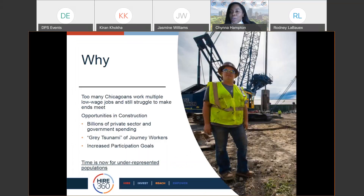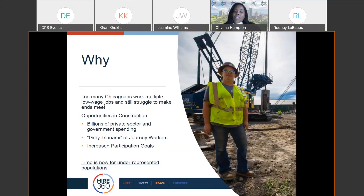Hire360 was started in January of 2020. Of course, COVID happened in March, and since then we have turned all of our workforce services virtual. We've had over 1,400 individuals that have attended our virtual orientations, showing that in this virtual world we are still moving forward. We also understand that we are not the only common door to the trades, which is why we've partnered with organizations like Chicago Women in Trades, Revolution Workshop, and HACIA to ensure multiple pathways for candidates looking for training and employment opportunities in the construction industry.